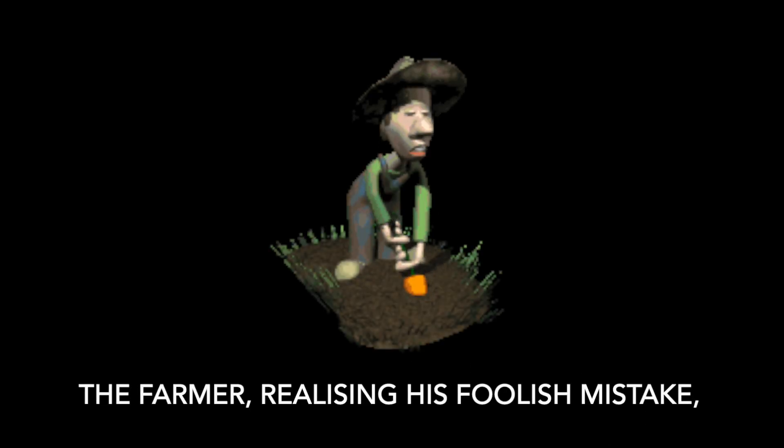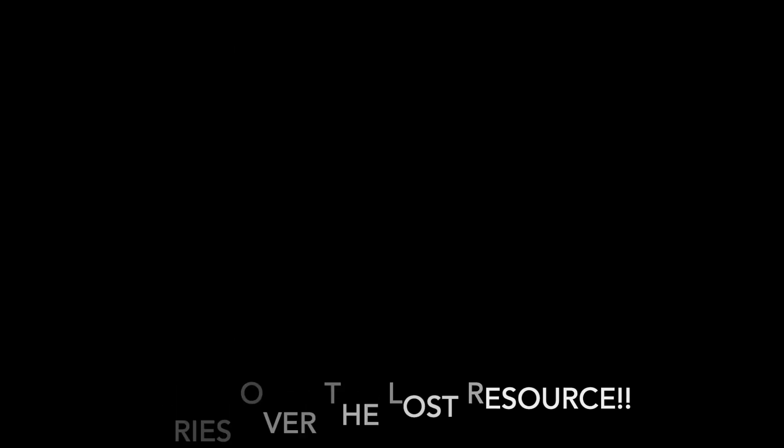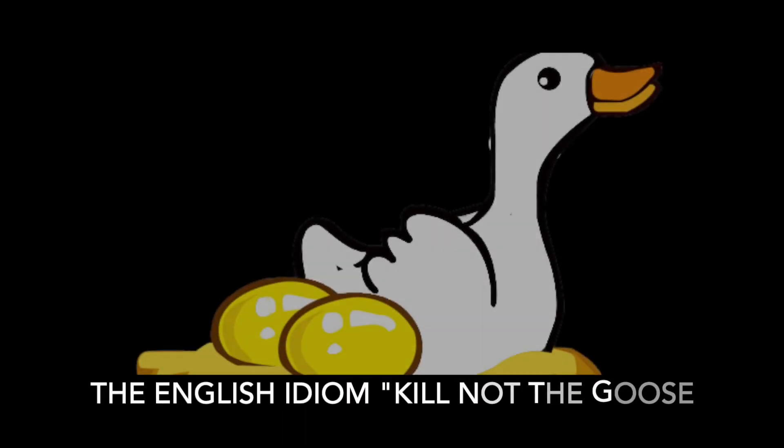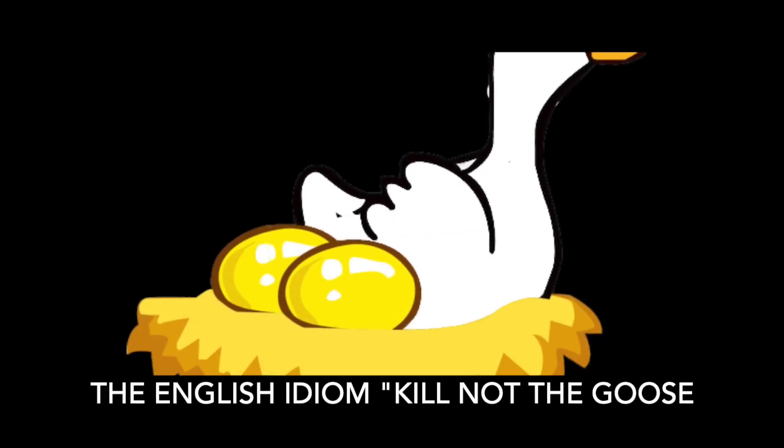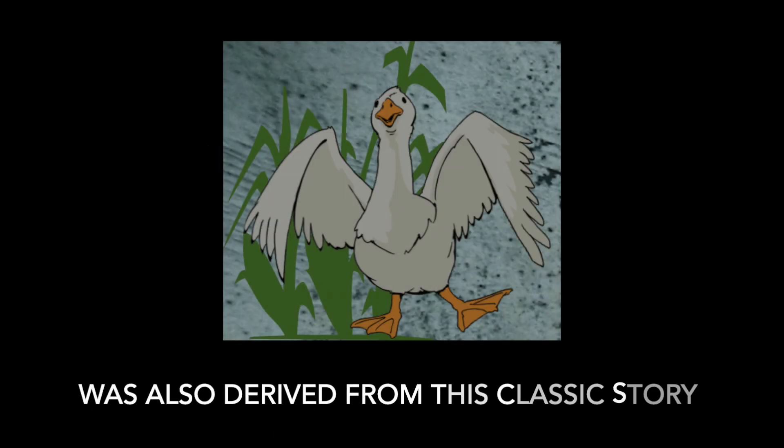The farmer, realizing his foolish mistake, cries over the lost resource. The English idiom 'Kill not the goose that lays the golden egg' was also derived from this classic story.